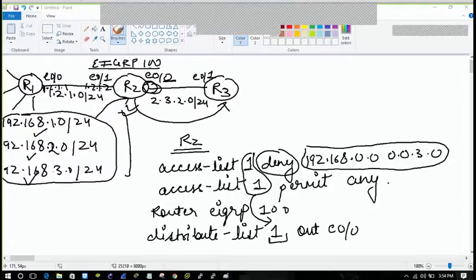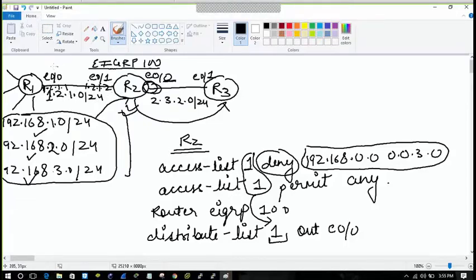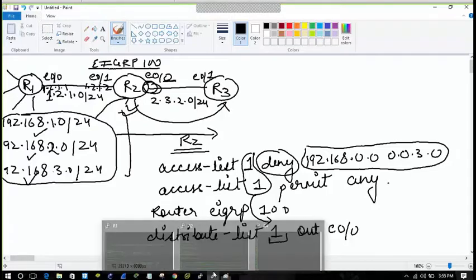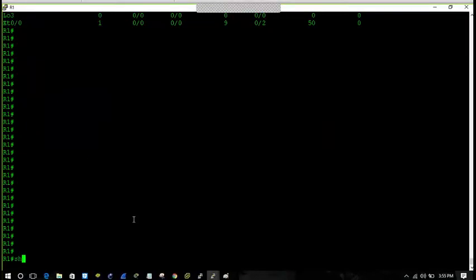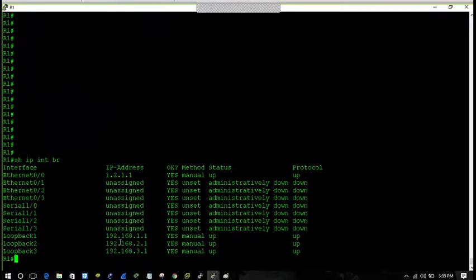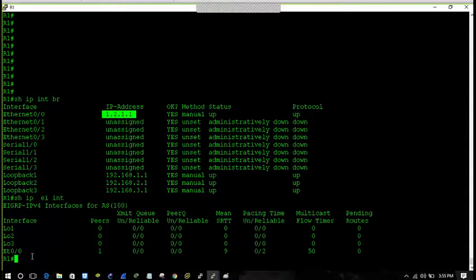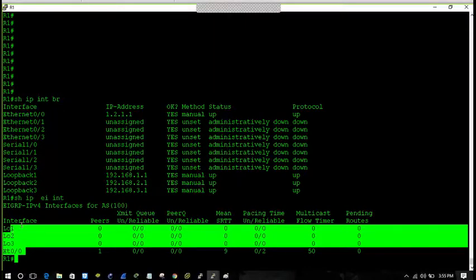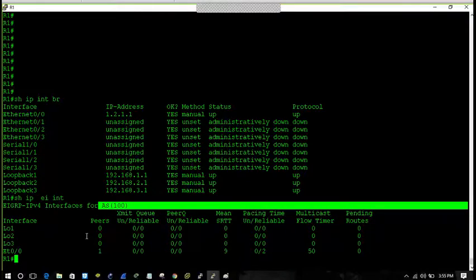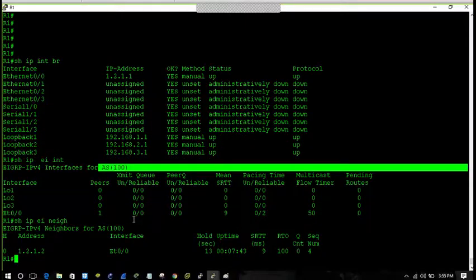In this topology I have created loopbacks and enabled the EIGRP process. On R1, Ethernet 0/0 is 1.2.1.0/24 and EIGRP process 100 is enabled. On R2, Ethernet 0/1 is 1.2.1.1. Let's check if the routes are propagating to R3. Going to R1: 'show IP interface brief' shows the three loopbacks and Ethernet 0/0. 'Show IP EIGRP interfaces' confirms EIGRP process AS100 is enabled on all of them. The neighbor is 1.2.1.2.